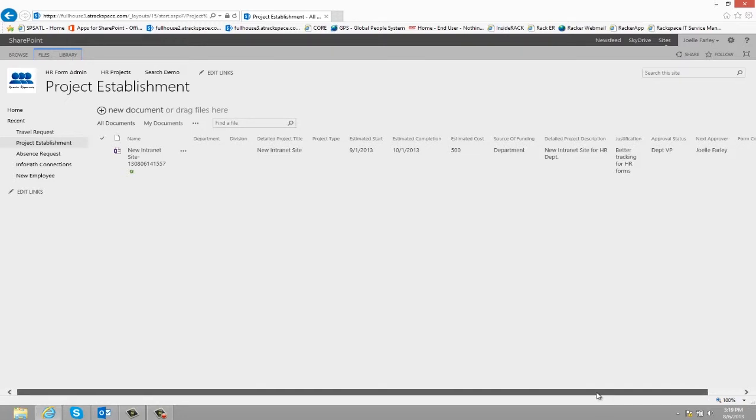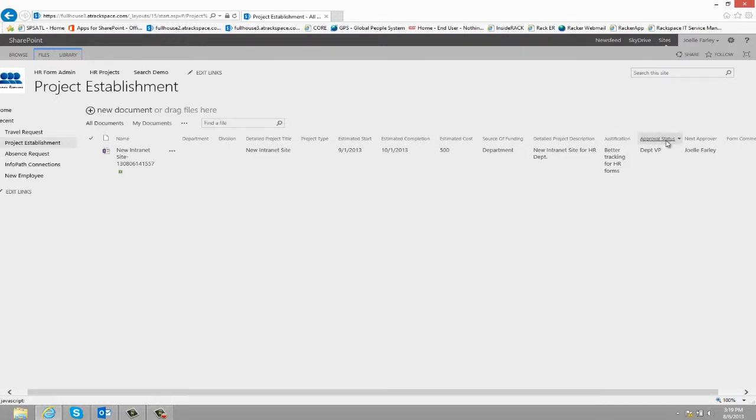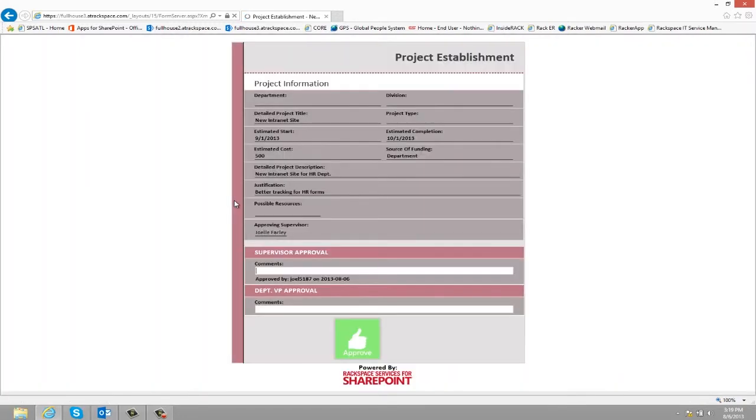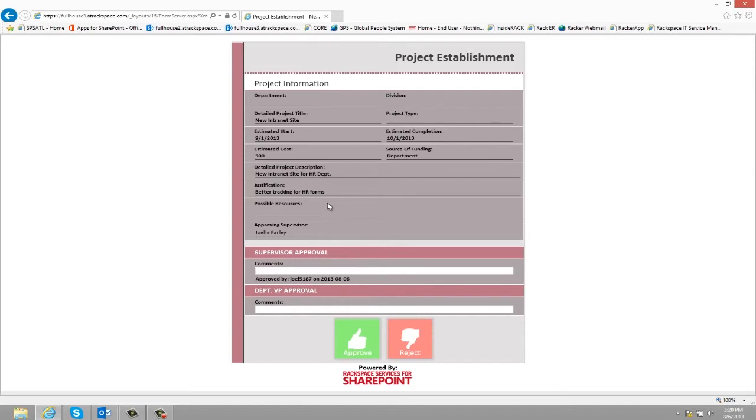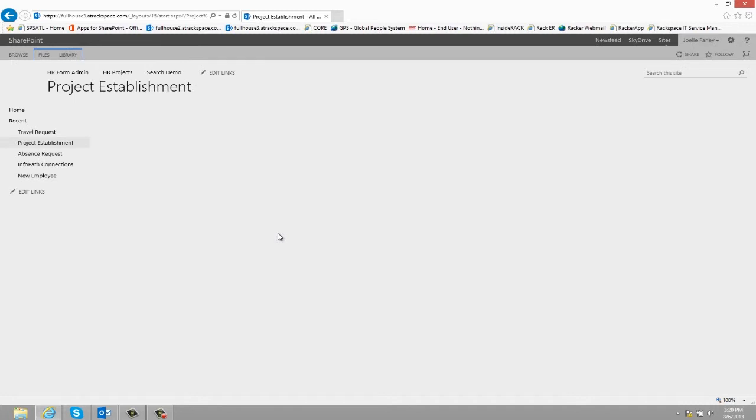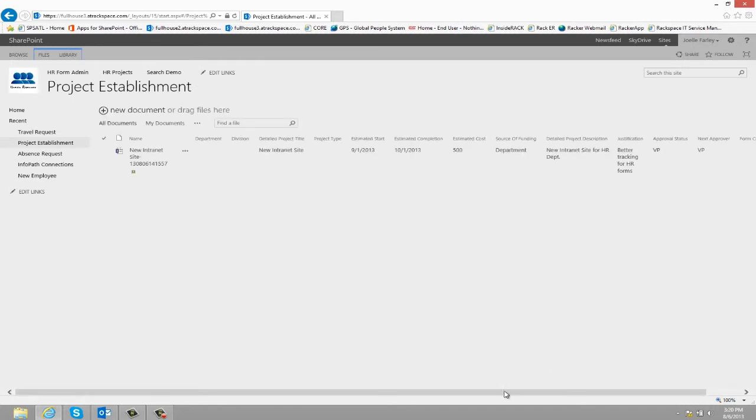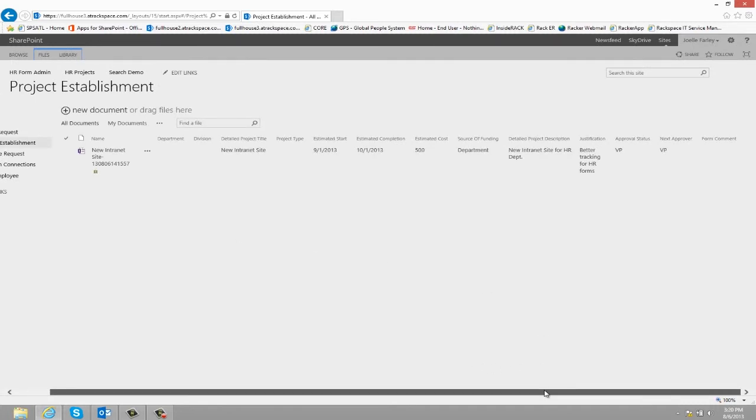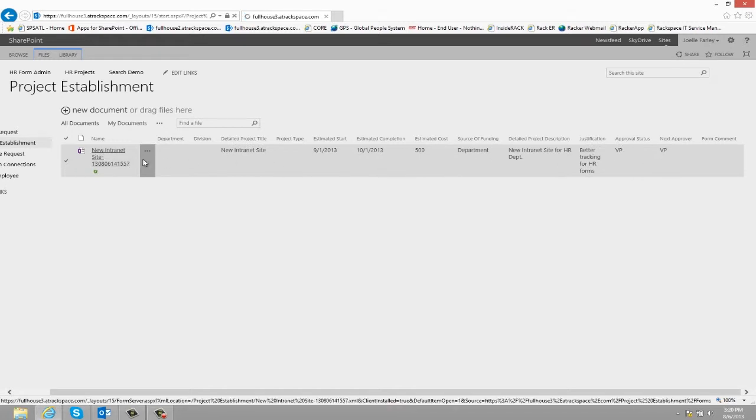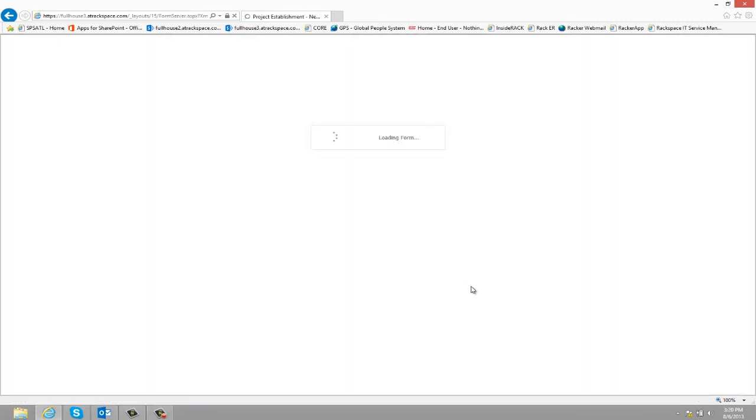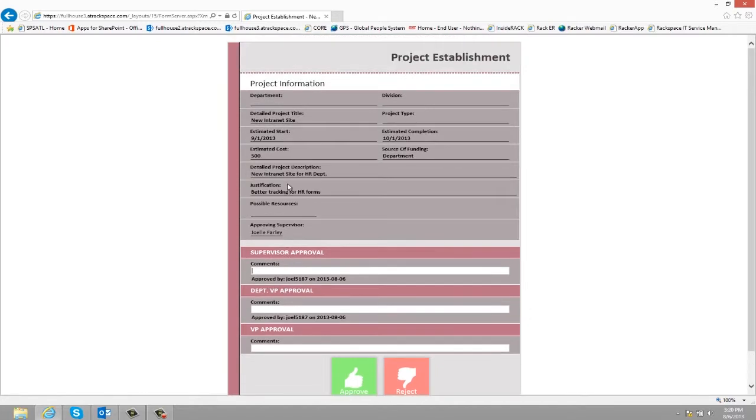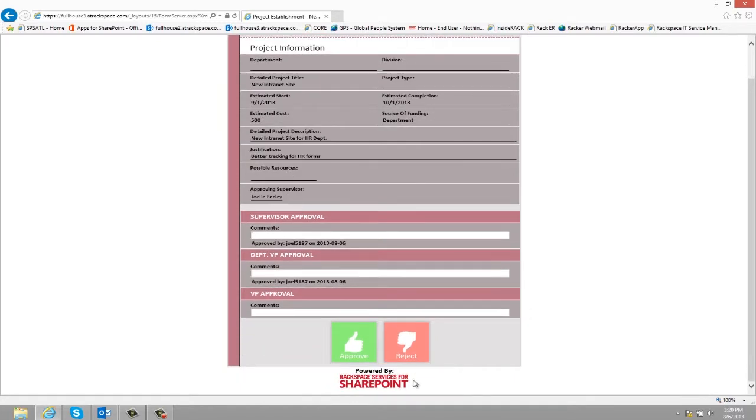The form then moves to the next level of approval. So now the department VP can see who has approved it before them, and then a read-only view of everything that was entered. They can approve it, and then finally the form moves to the third level of approval, which in this situation is VP. And then the VP can see what's been done before, and then enter any comments, and click approve.